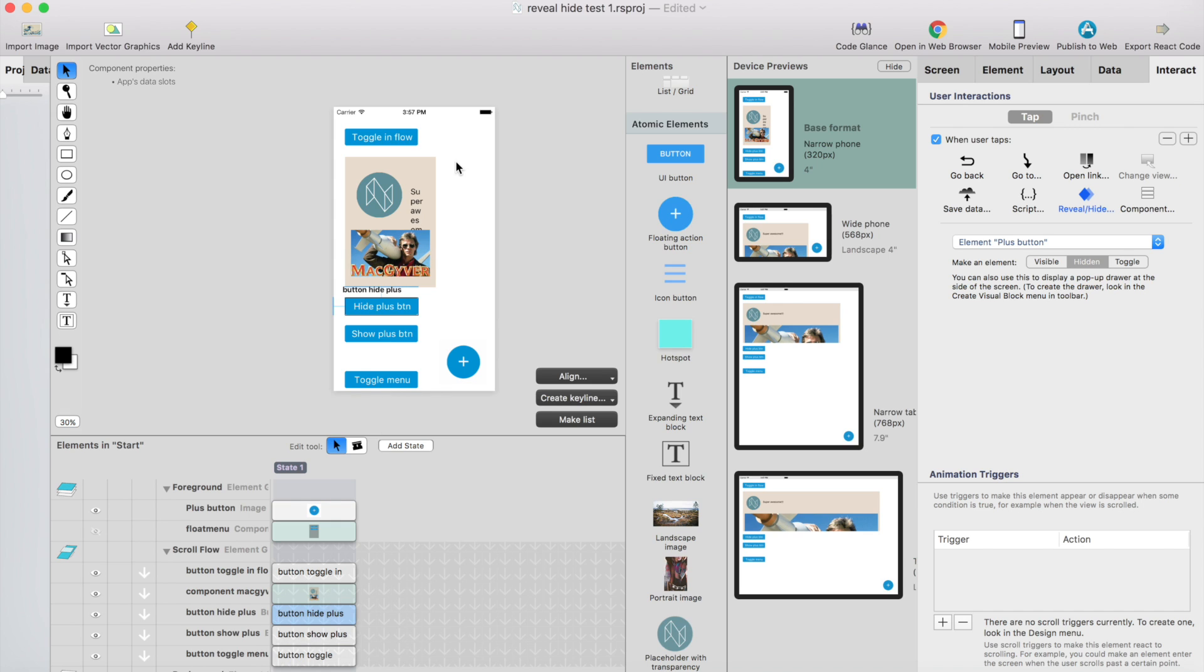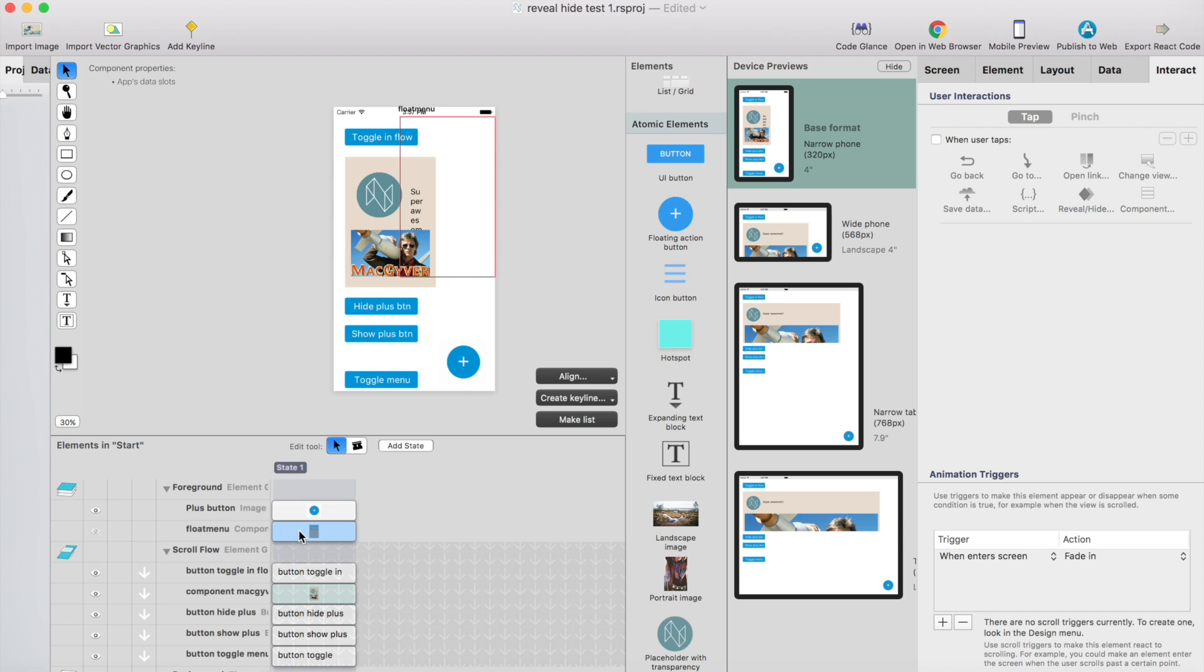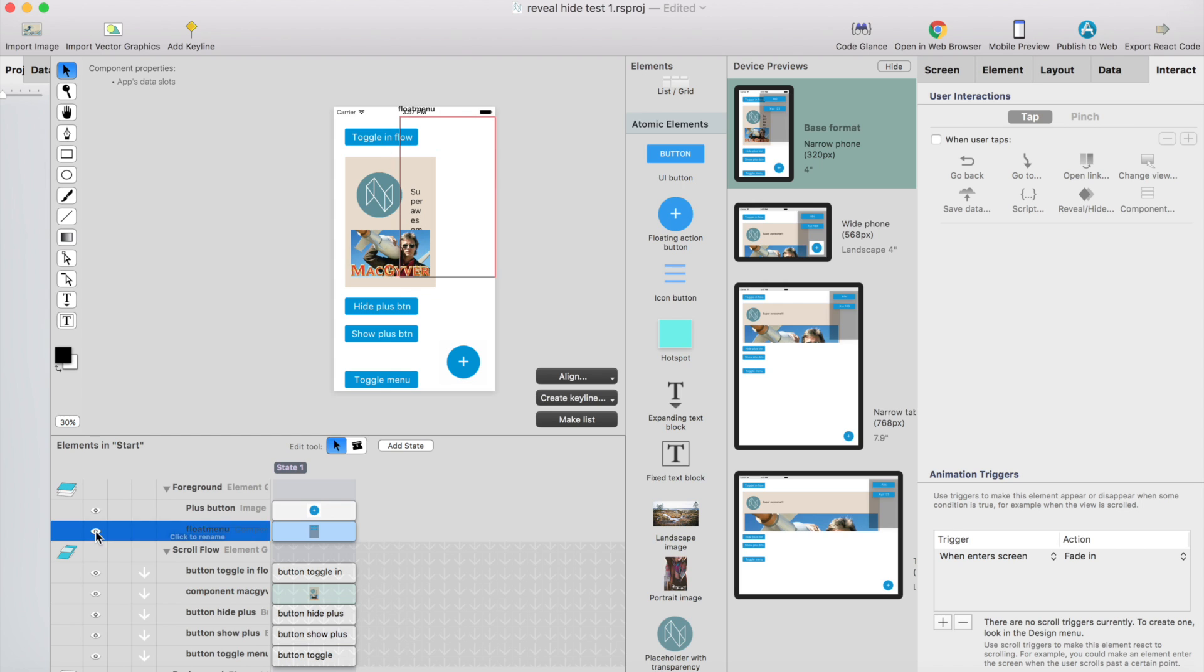And by default, you can set the visibility for any element or component by just simply selecting the component and click the eye icon here until it shows it's not visible by default.